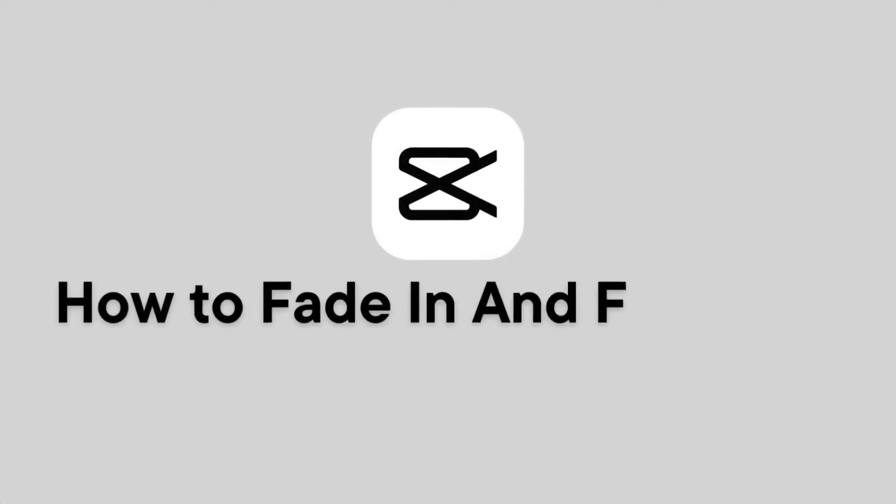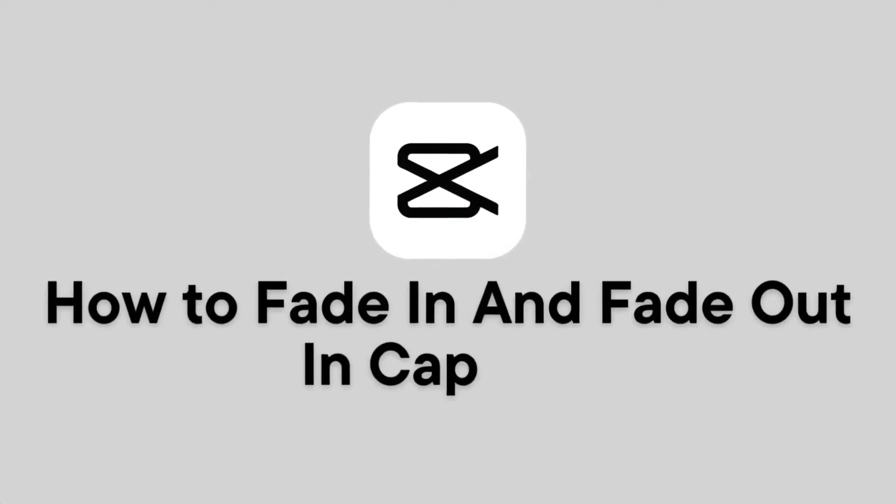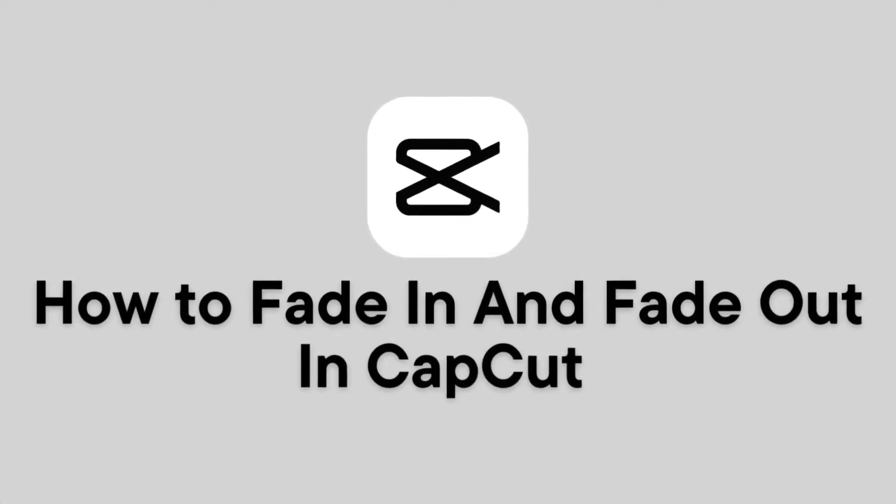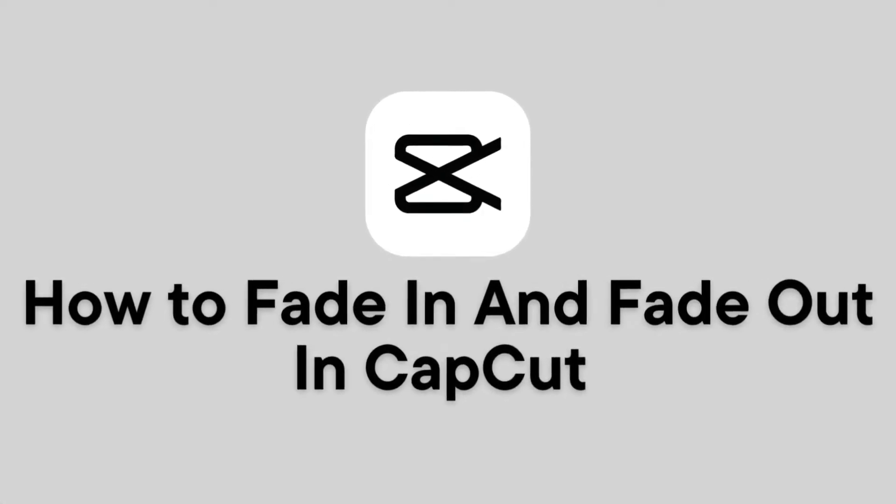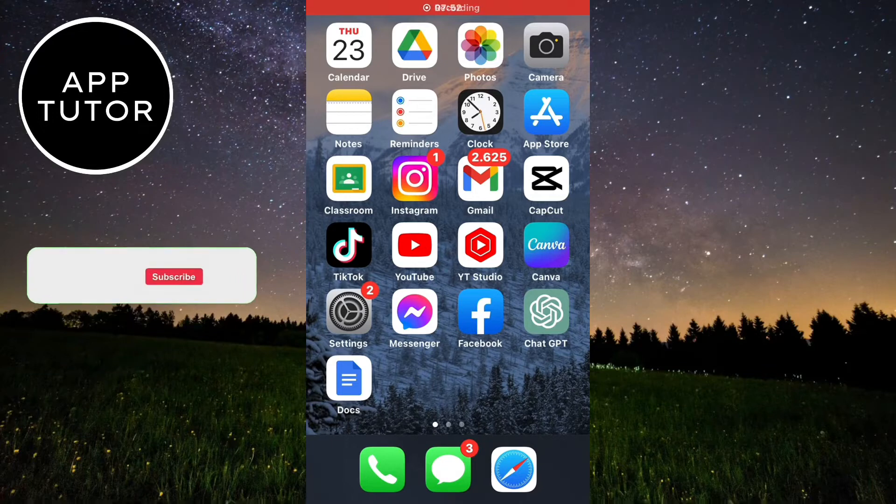Do you want to add a fade in and fade out effect to your videos in the CapCut editing app? Then you came to the right place.